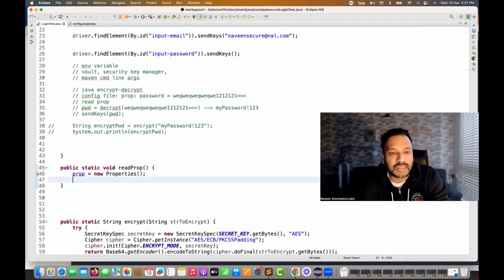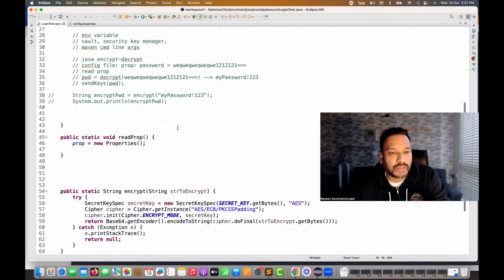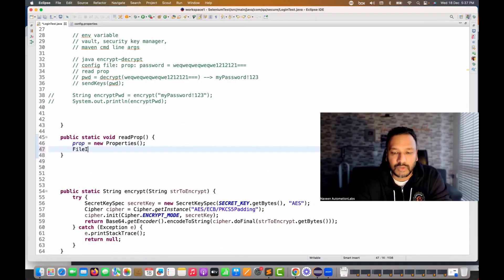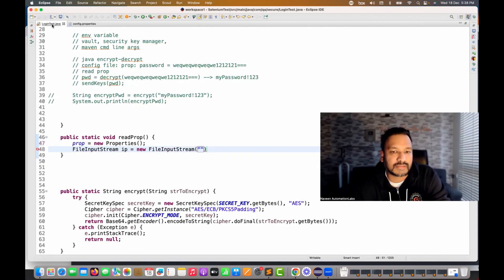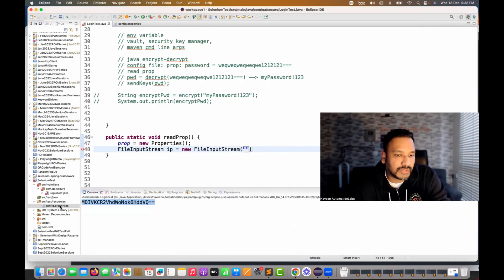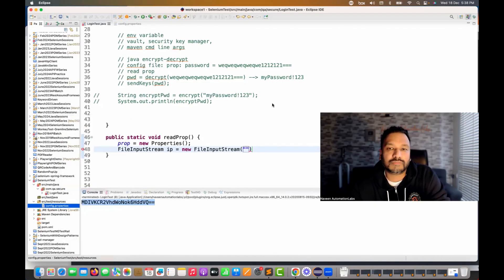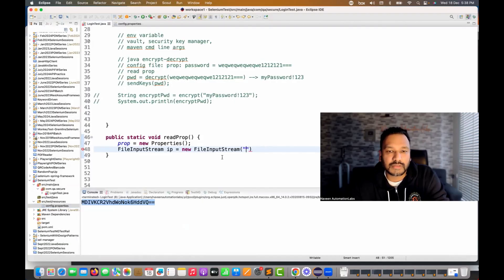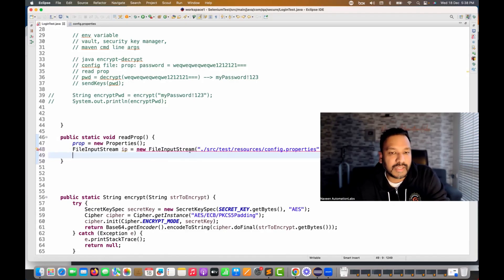This 'readProp' method reads the properties file — you've probably seen this code many times. I'll make it static since I'm using it in a static method, though you can remove that later. I'll create a FileInputStream pointing to the properties file location: right-click the file, go to Properties, copy the path — it's 'src/test/resources/config.properties' as a relative path. I'll surround it with a try-catch block for exception handling.